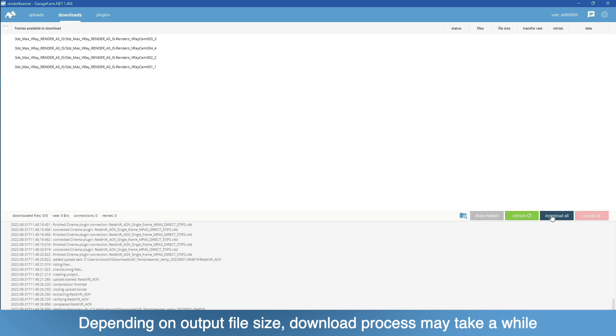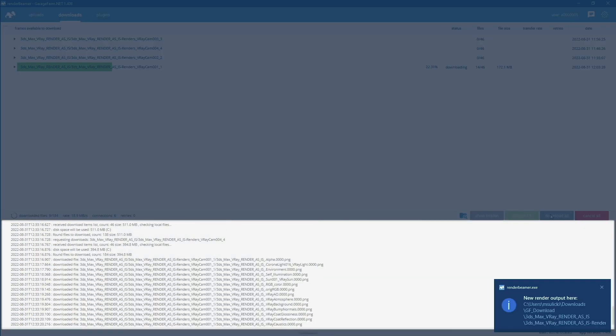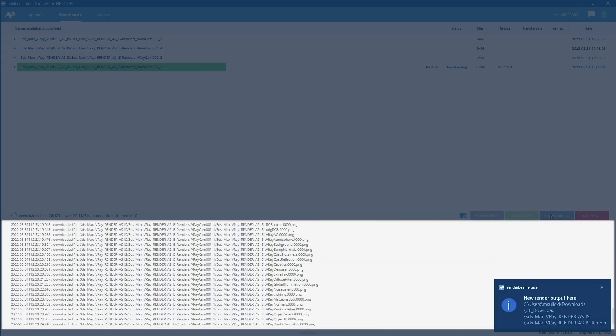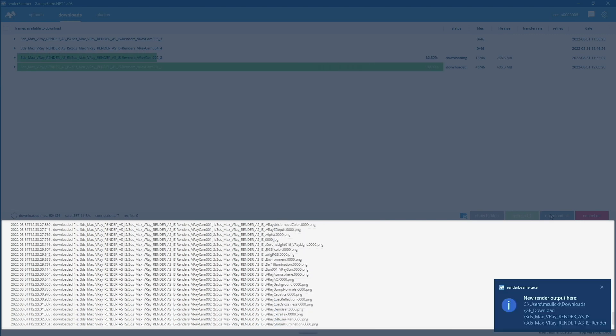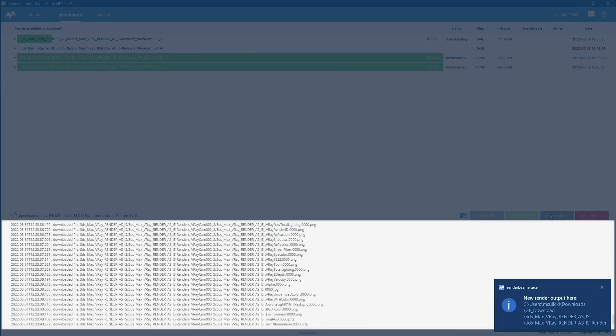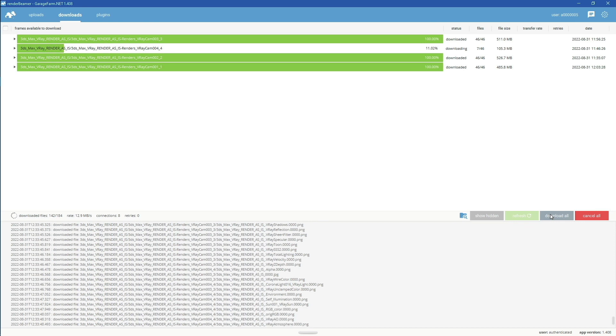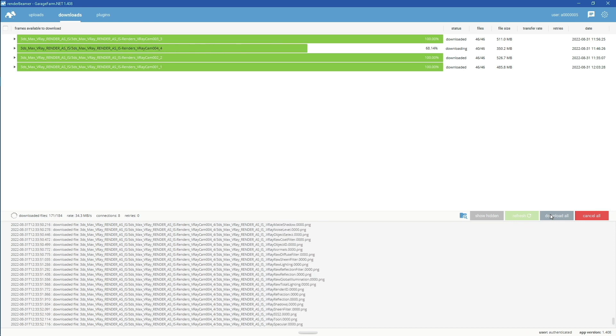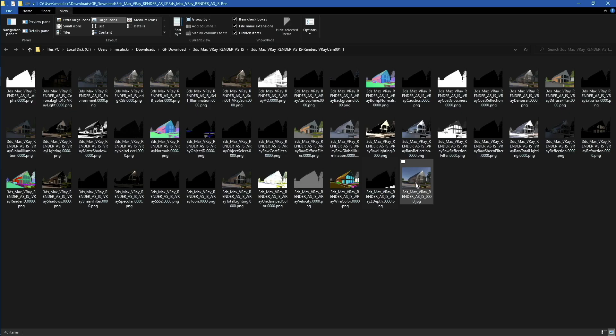Just switch to the download tab, refresh the list, and press Download All button. Now Render Beamer will start pulling rendered outputs from the farm file servers.